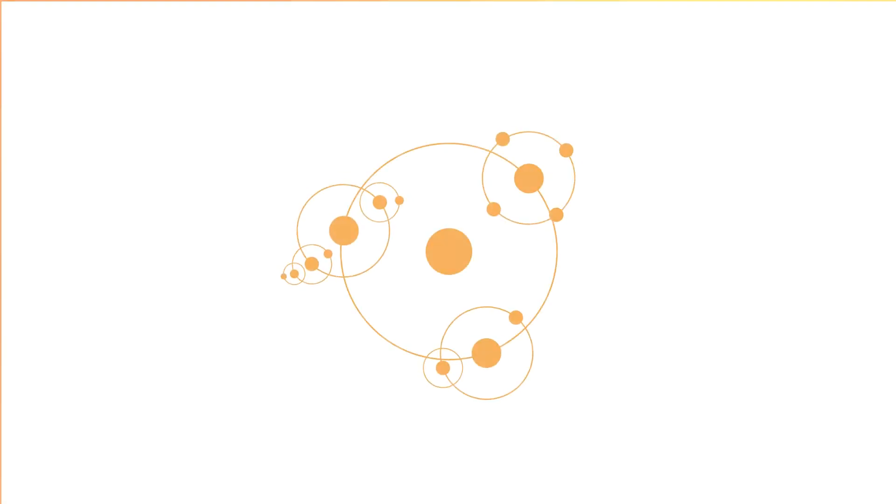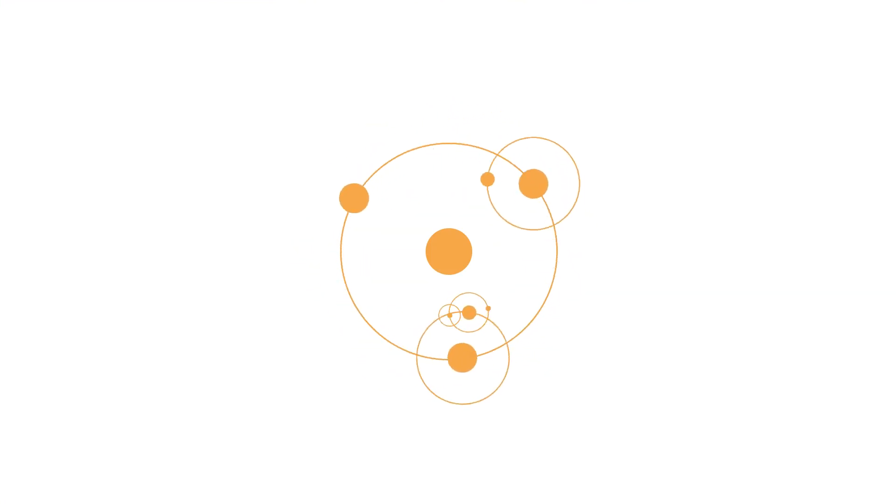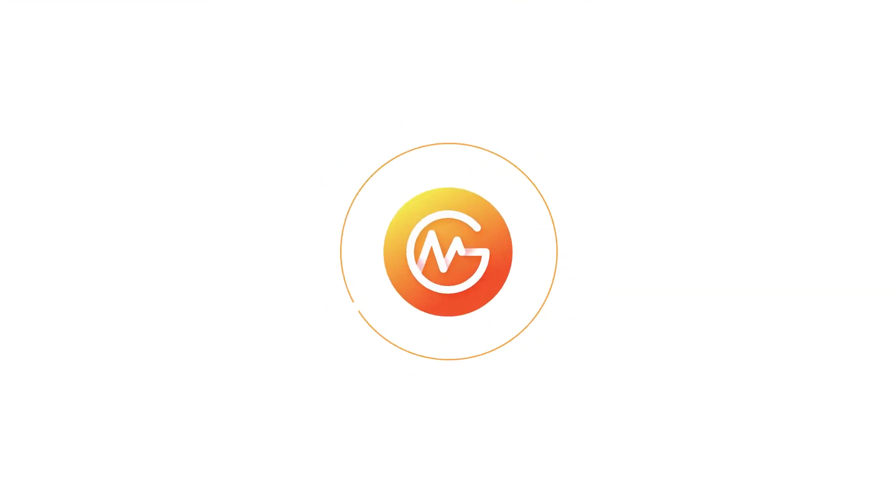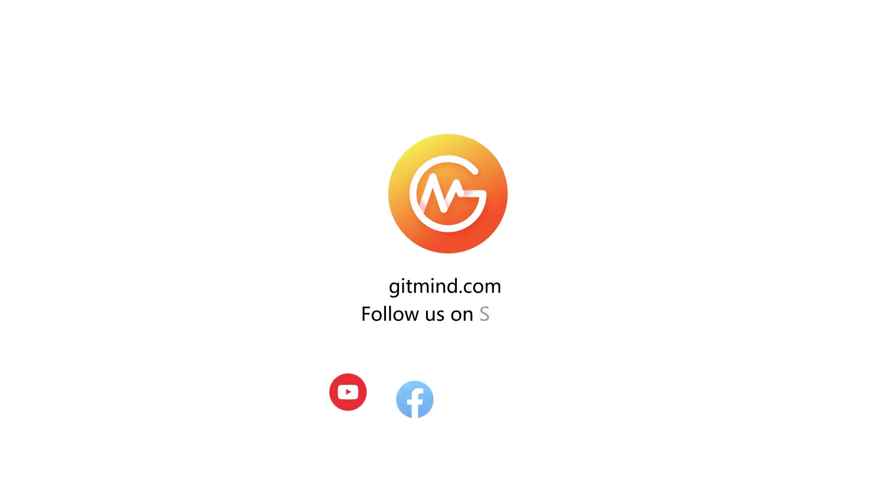Thank you again for your support throughout the years. Happy MindMapping!